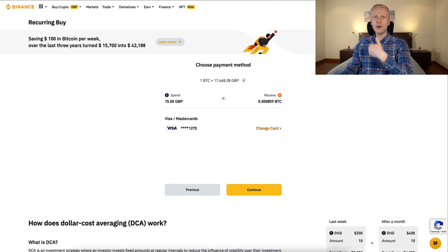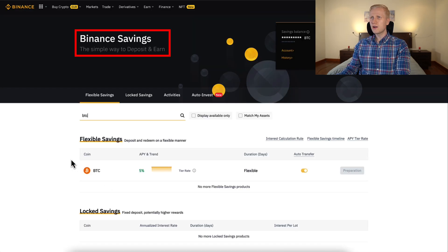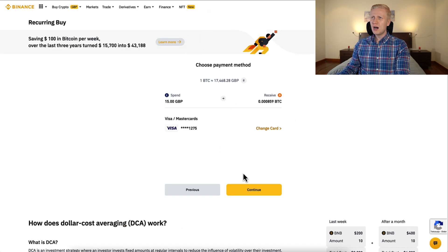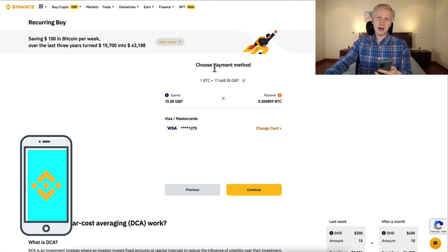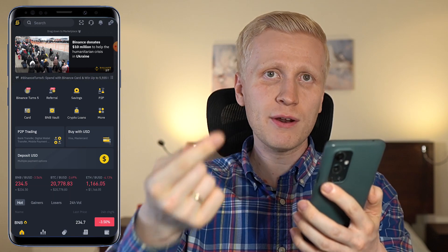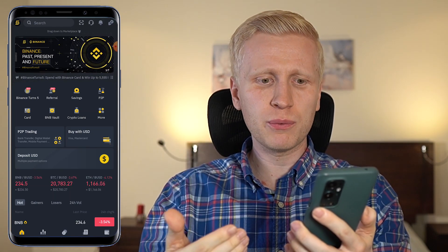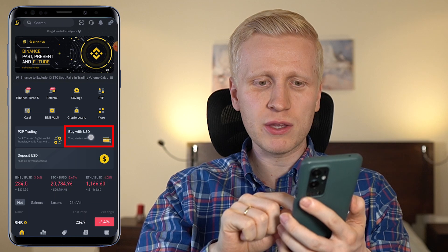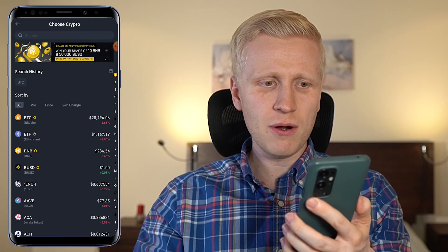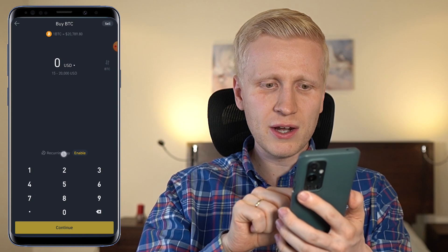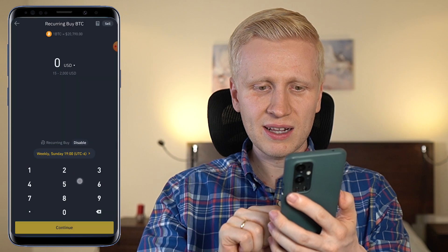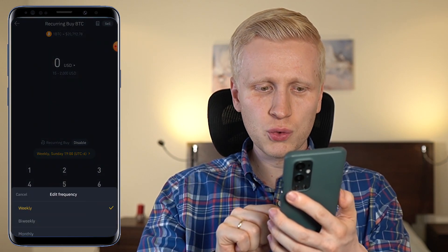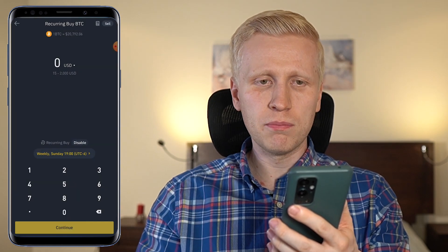Then you can also put the Bitcoin to earn even more Bitcoin automatically in the savings section — I will show that in a moment. But first, let me show you how to do this on your mobile phone. So you open the Binance app and here on the homepage, there are a couple of different ways how you can find it. For example, with buy with USD, you click there and then you choose the currency you want to buy. Here you will see recurring buy — you can click here to enable it, click next a few times, and then you can choose how often you want to buy.